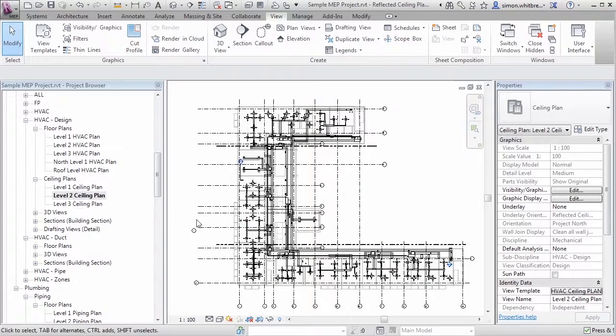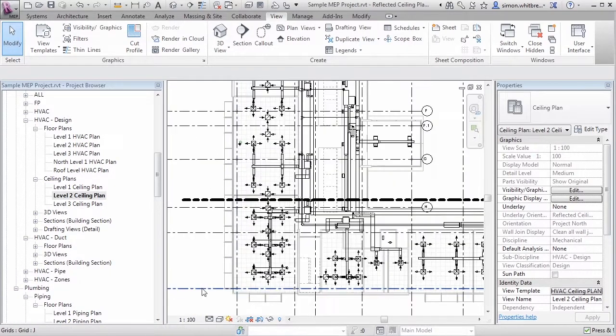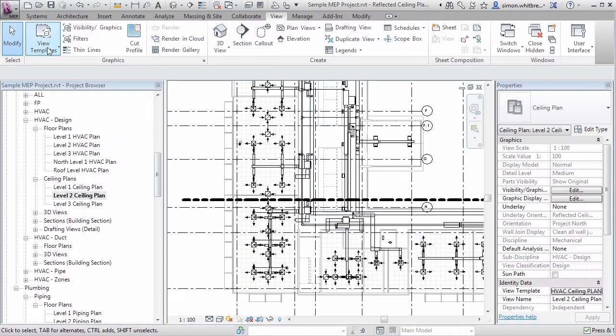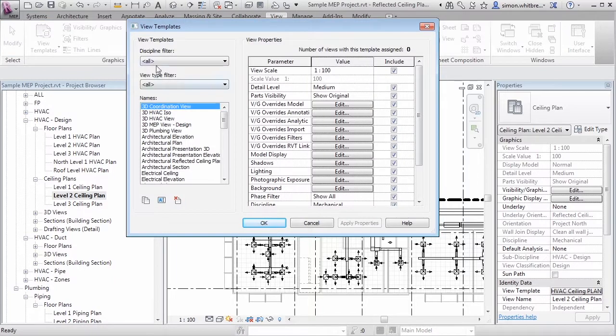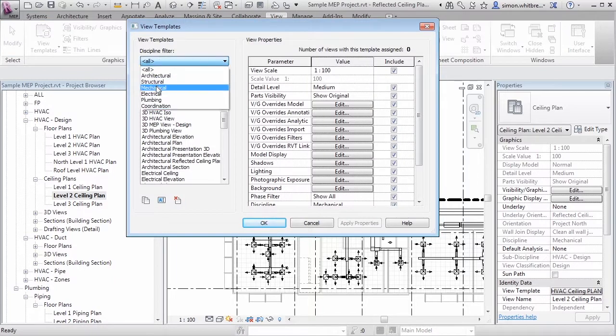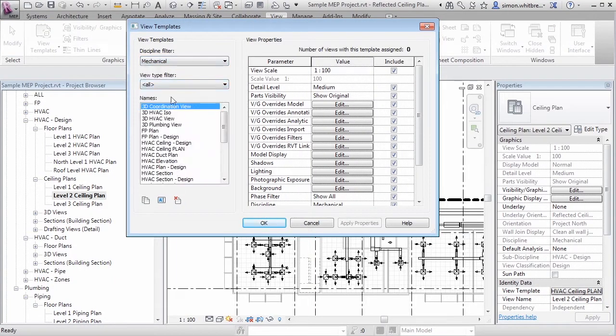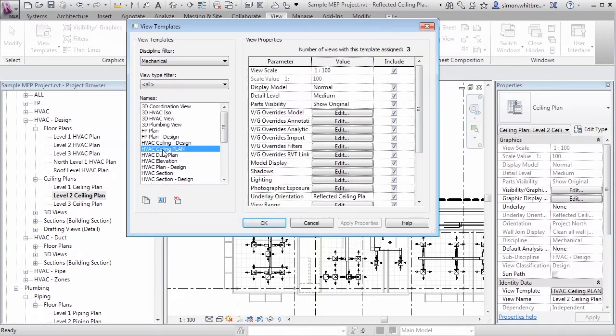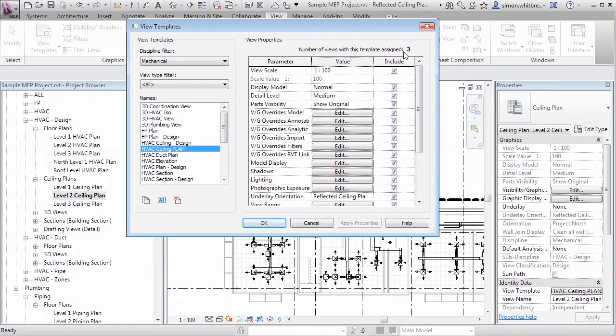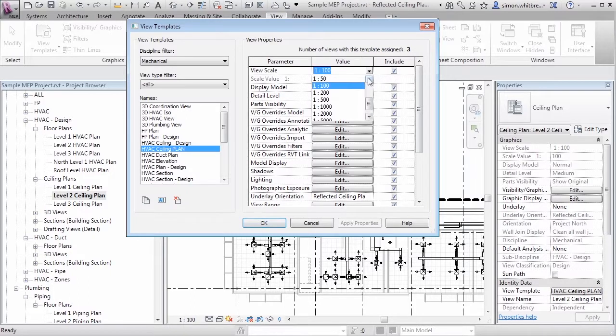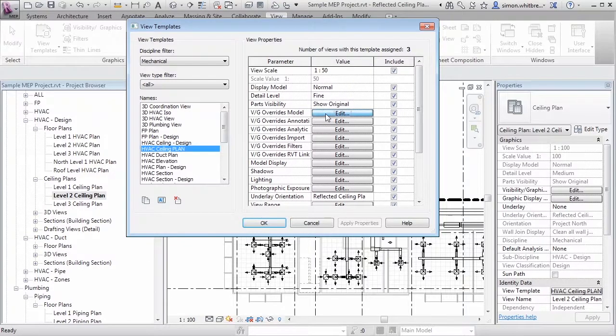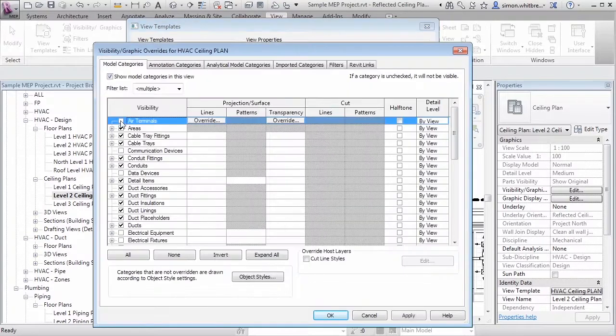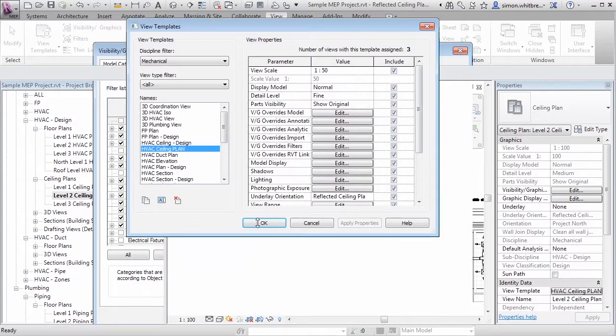If I do want to change them what I need to do is view templates and manage view templates. I can apply a discipline filter so that we just see Mechanical. There's my HVAC Ceiling Plan and at the top right hand side of the dialog box it tells me that we have three views assigned to this view template. So any changes I make here whether it's Scale or Detail Level or Visibility of Objects this will be applied to all three views.